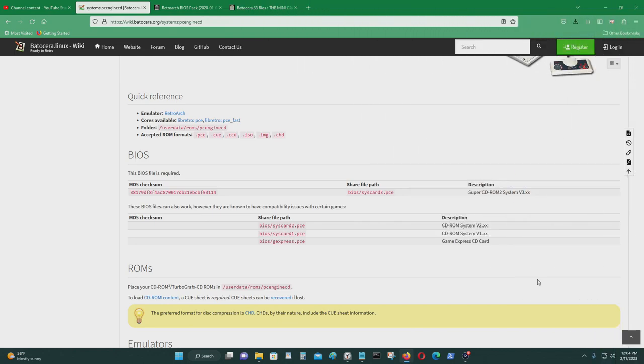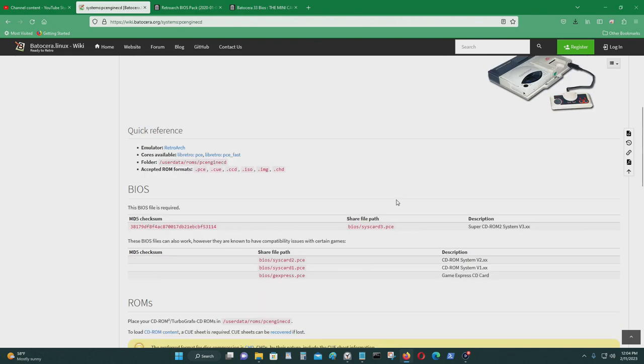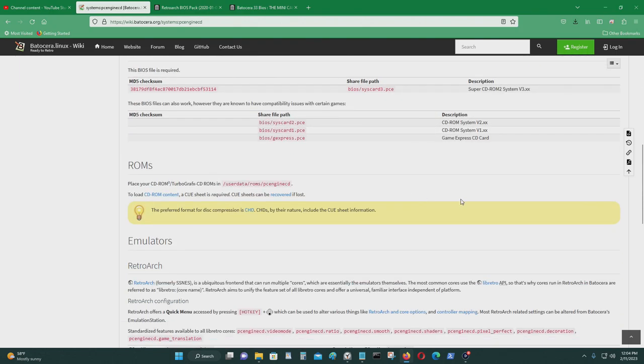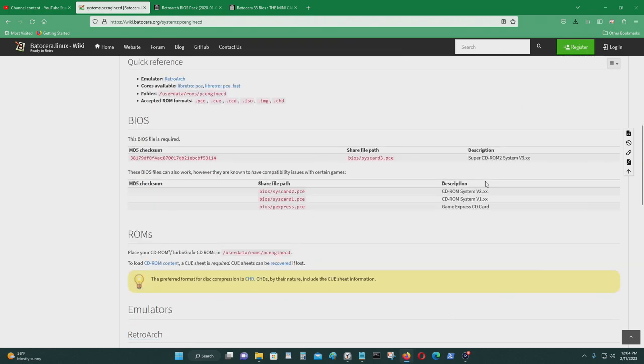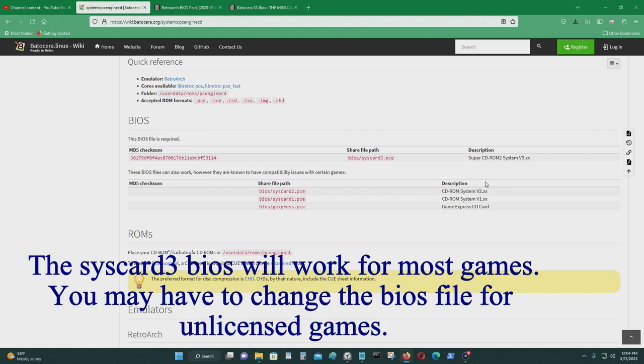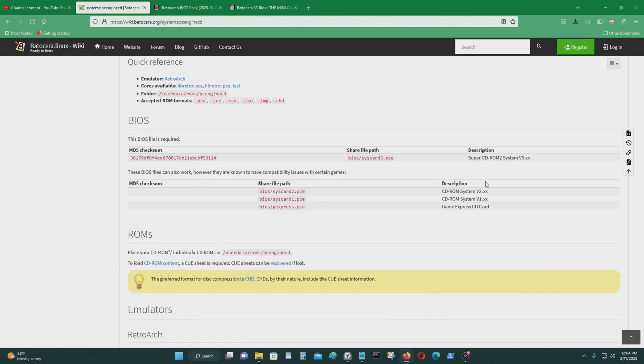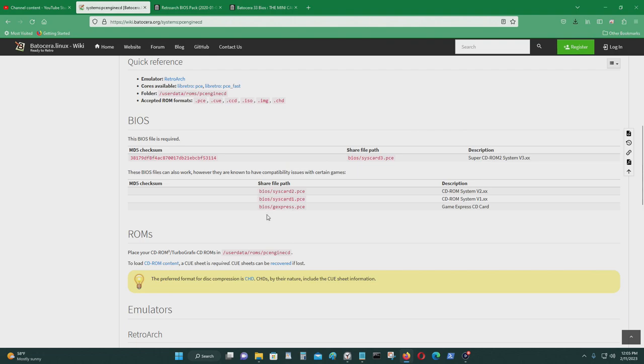On today's video, I'm going to show you how to set up and run NEC PC Engine CD games on RetroArch. So this is kind of like a guide which shows you what kind of BIOS files you need to run the NEC PC Engine CD emulator on Batasera. But it's the same because Batasera was developed from RetroArch, so there shouldn't be a difference. So you need to get these BIOS files and put them in the BIOS folders for RetroArch first.